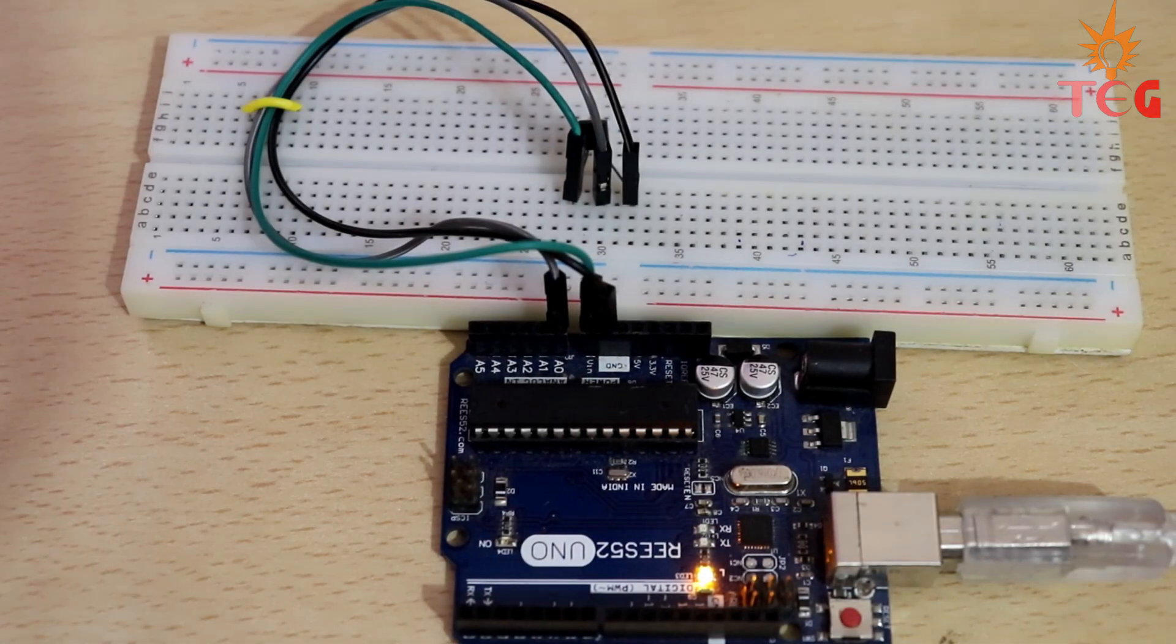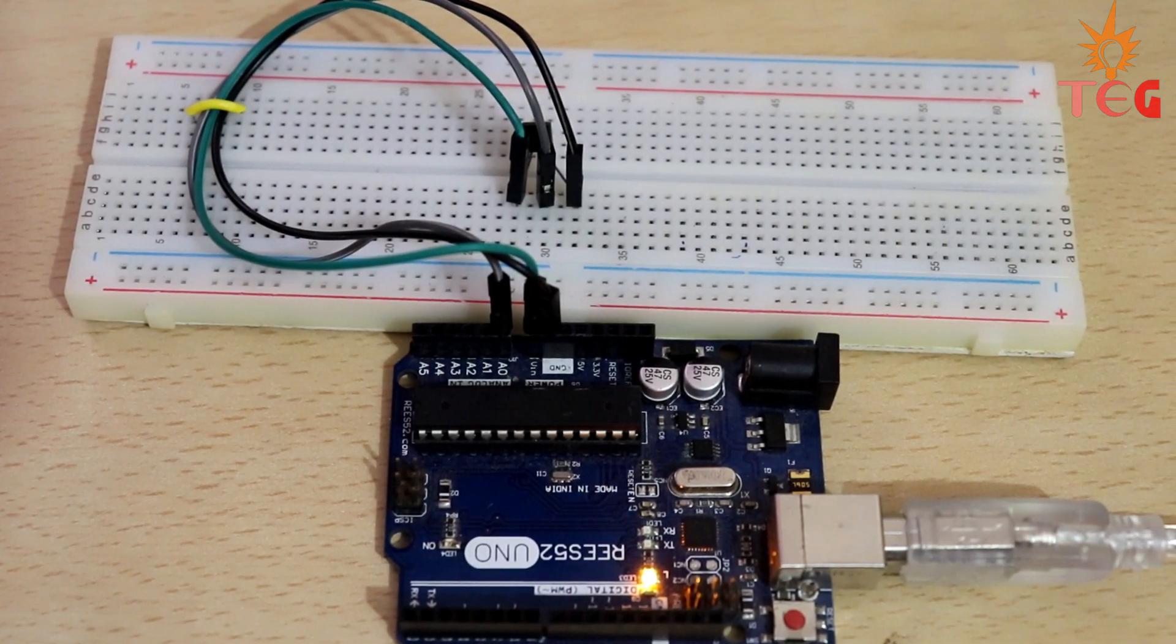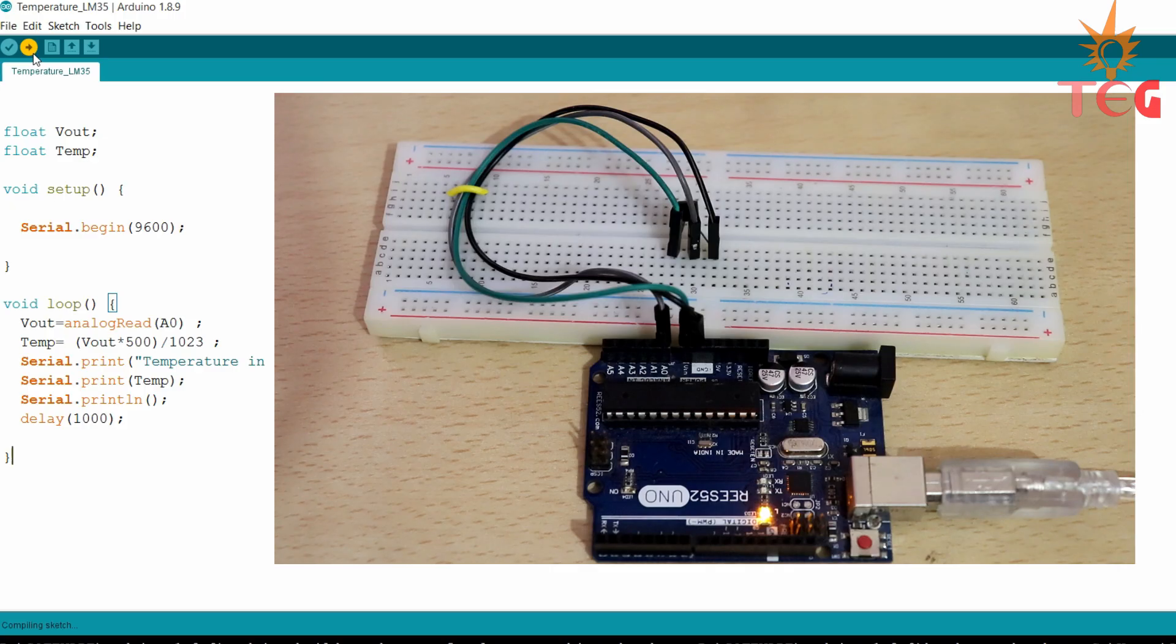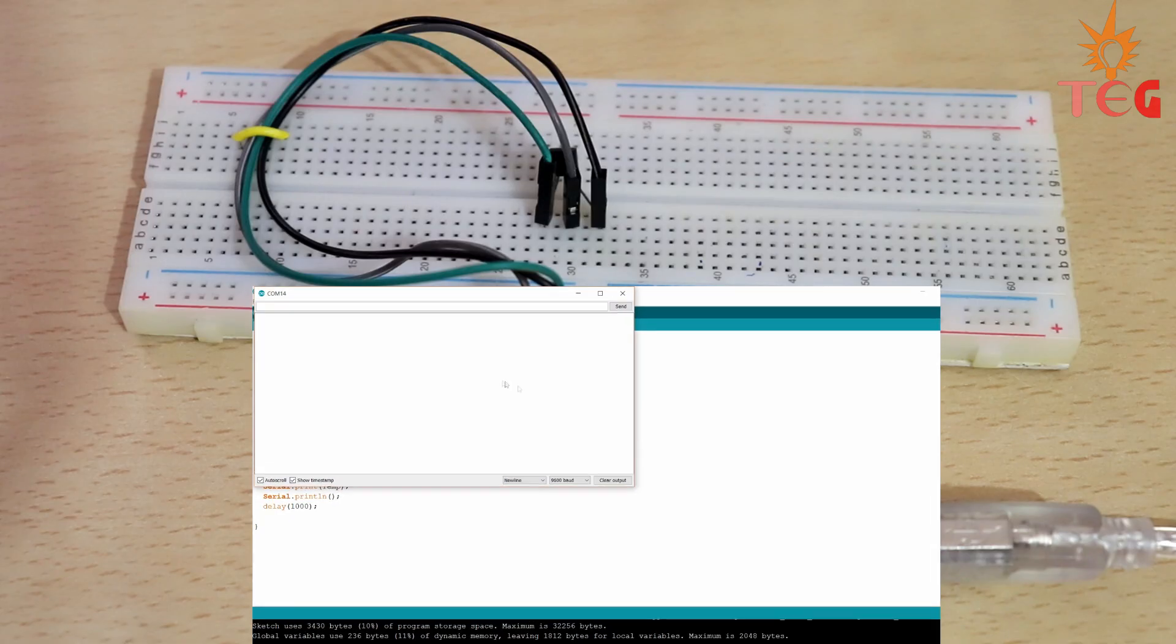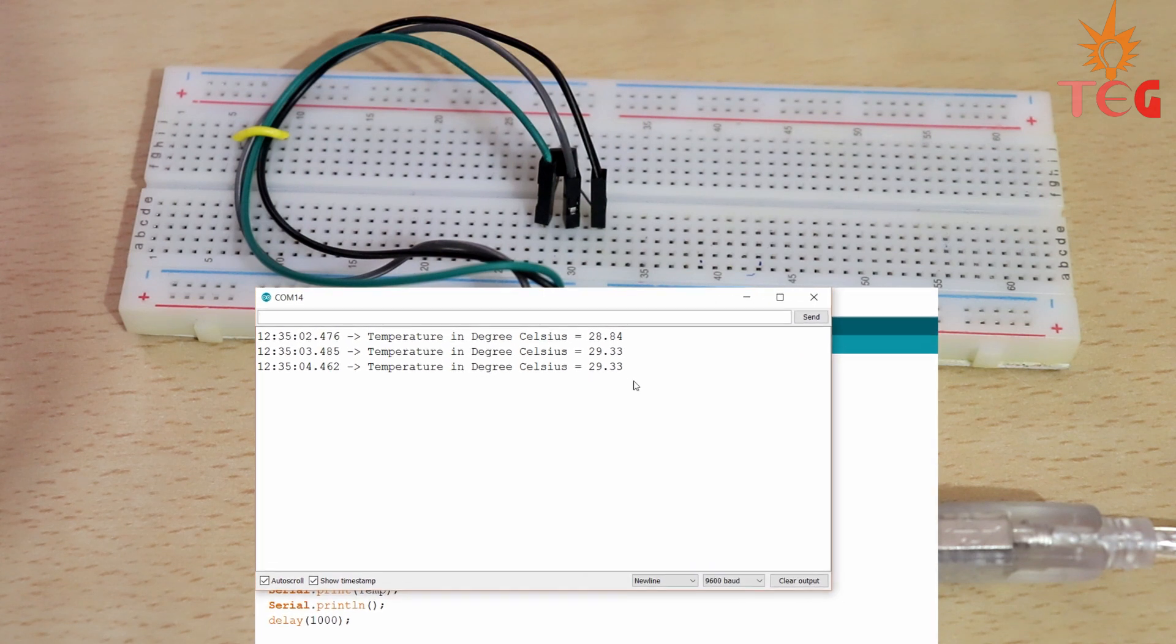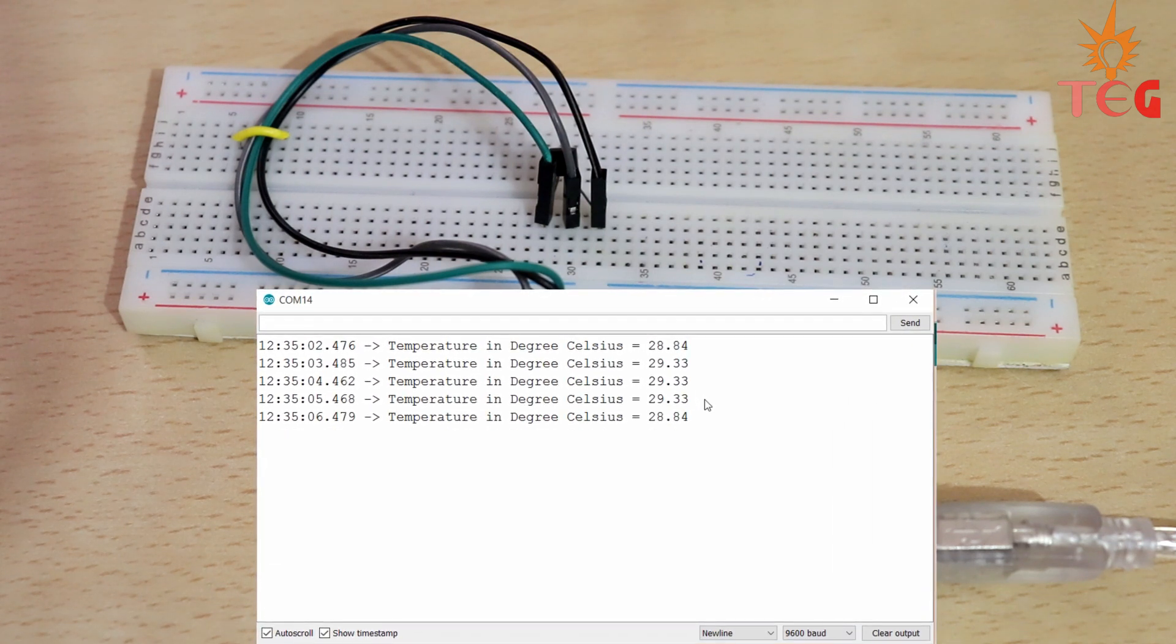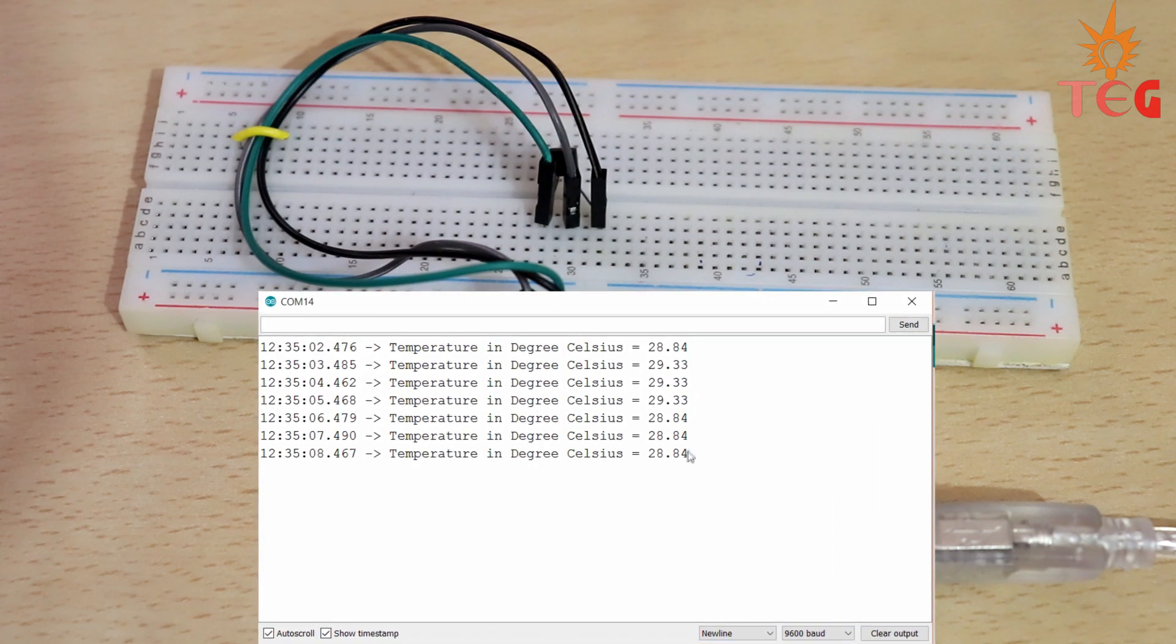Connect Arduino to your laptop using Arduino burn cable. Select COM port and upload the code. Now open serial monitor.